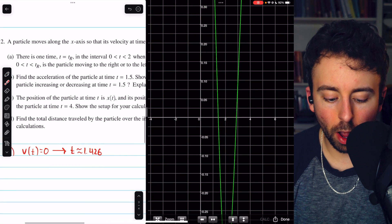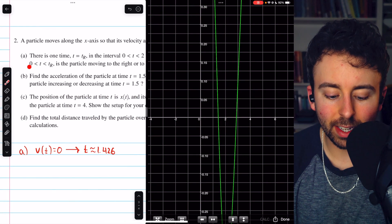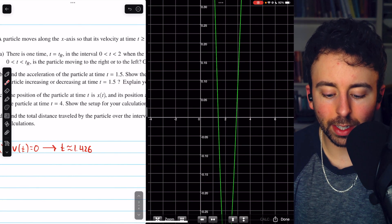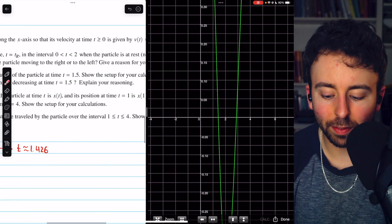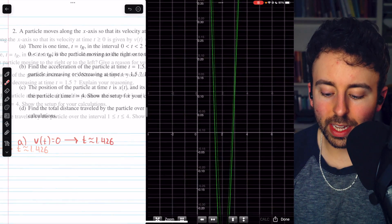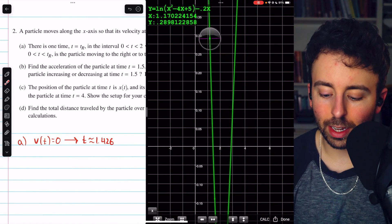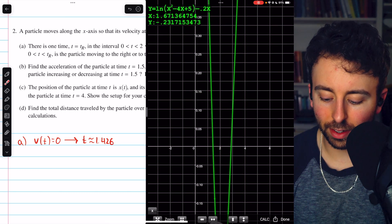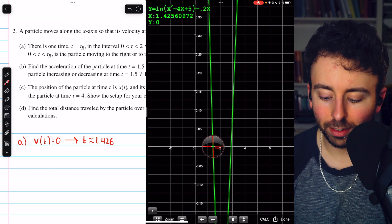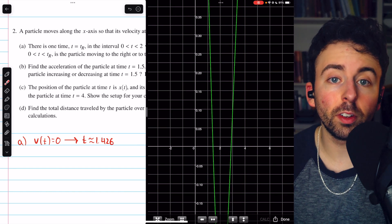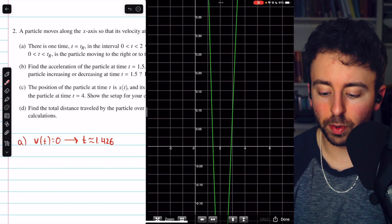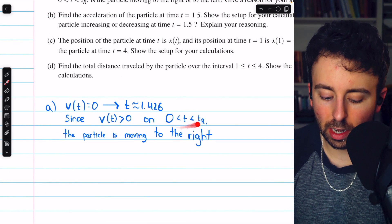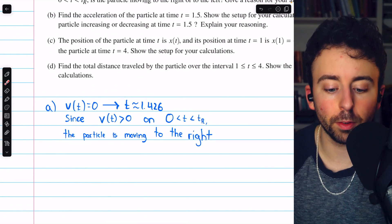For the second part of part A, between t equals 0 and this time when the particle is at rest, looking at the graph we can see that the velocity function is positive the entire time on that interval. Since the velocity function is positive, the particle is moving to the right.